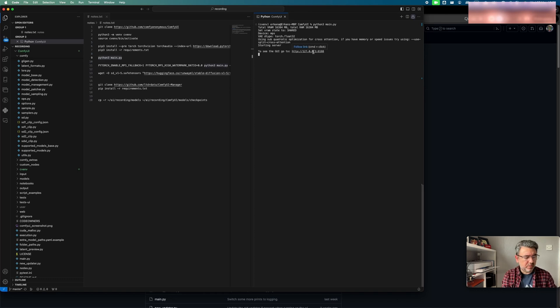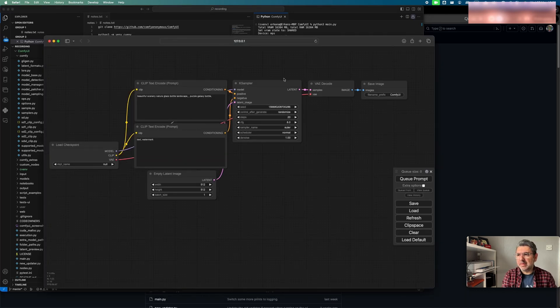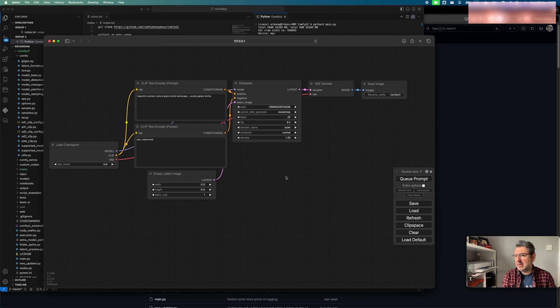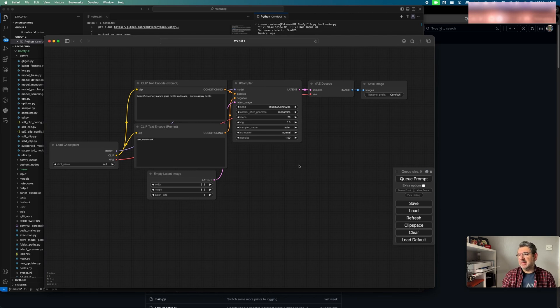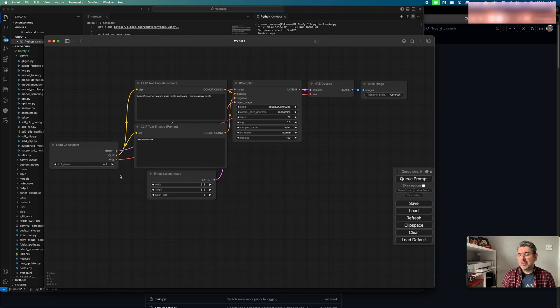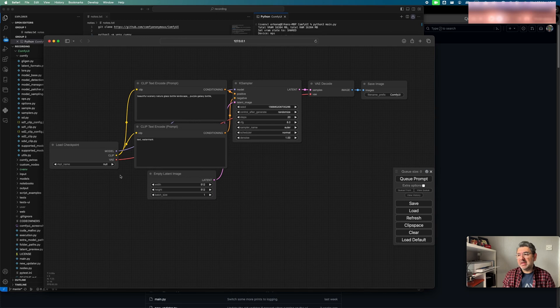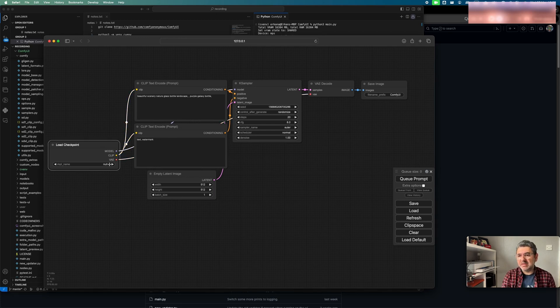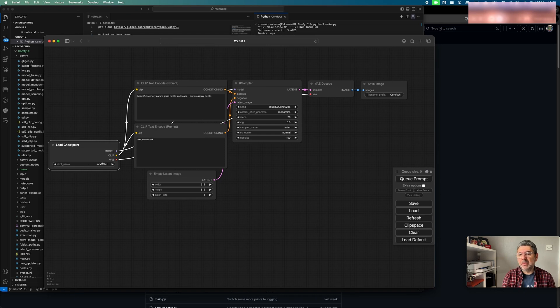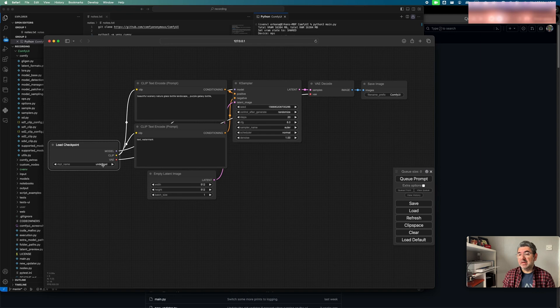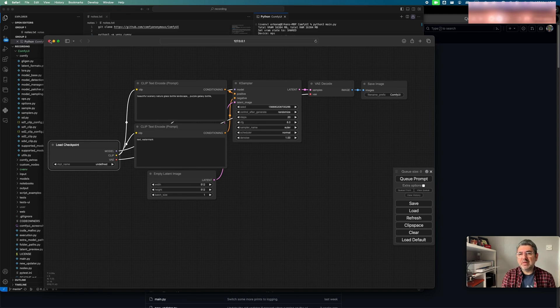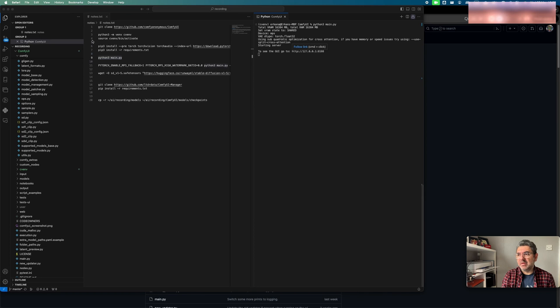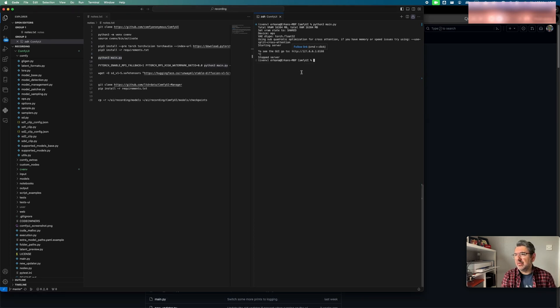But we need to complete one more step to generate an image using ComfyUI. Because, as you can see, we have no checkpoint file or model. So, we can't generate an AI image right now. I'm going to close the window and stop ComfyUI.